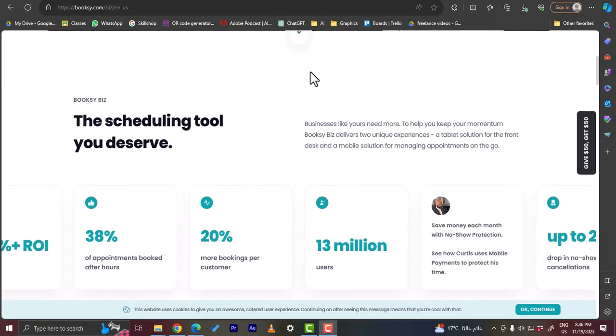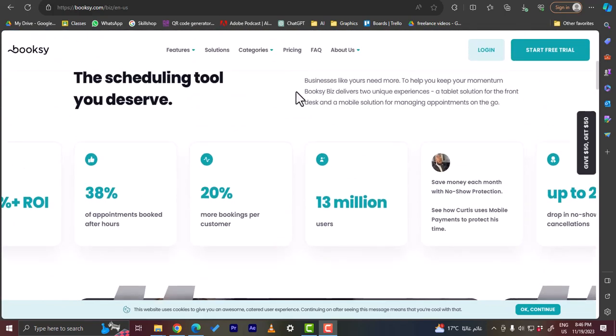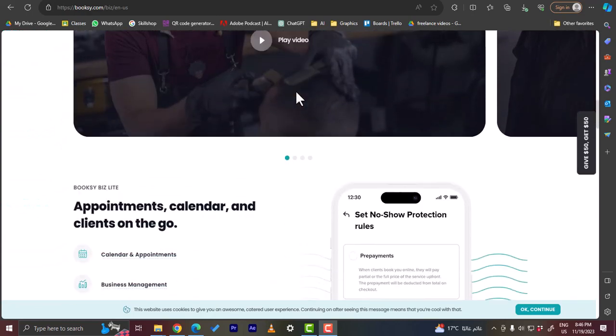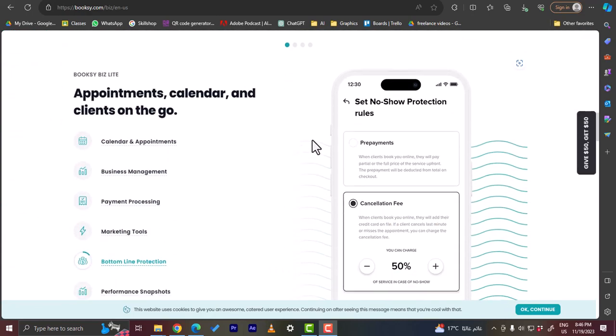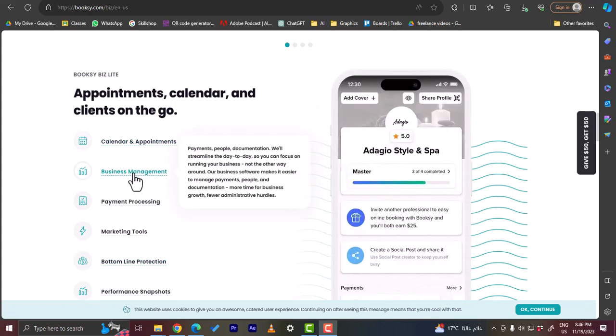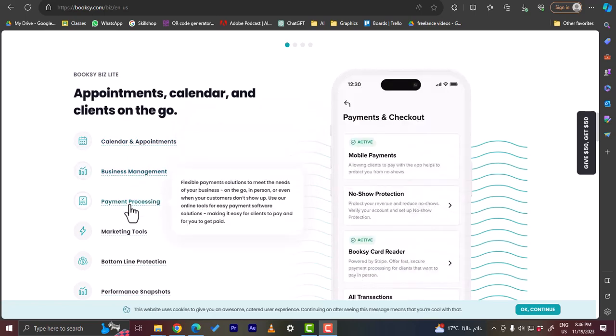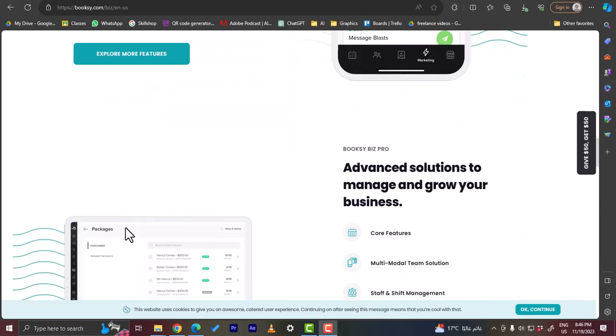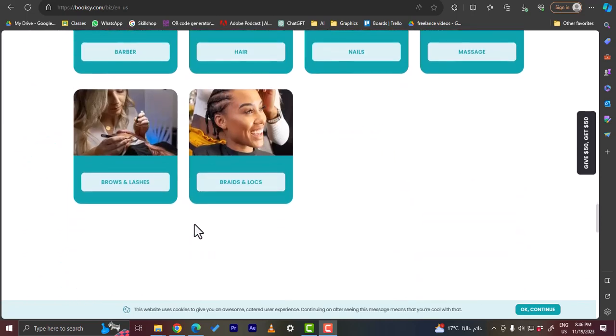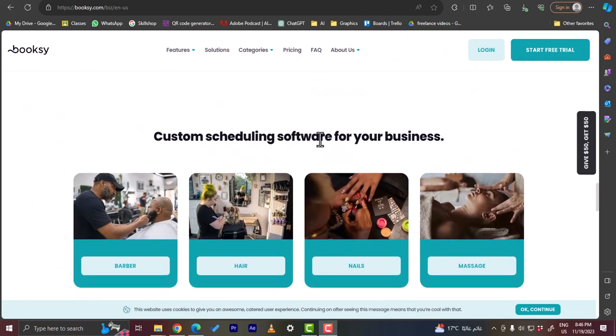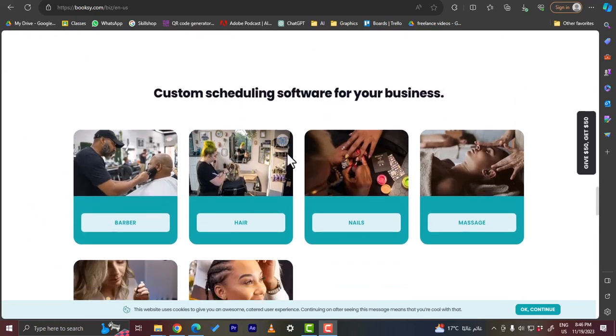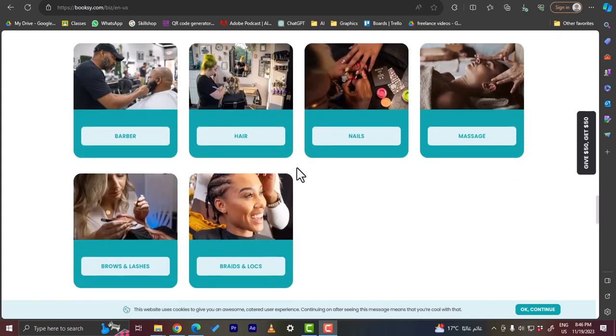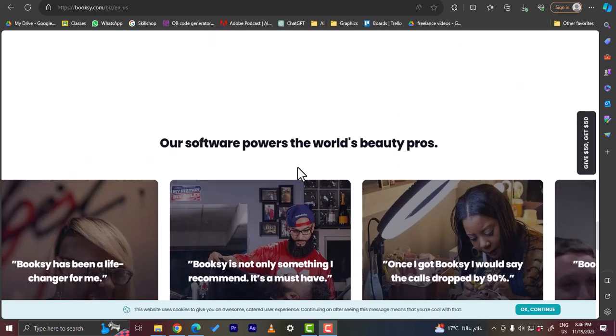If you scroll down, you'll find some statistics, some numbers, and some features of the platform here: appointments, calendars, client of the gold, like calendar and appointments, business management. So they give you a brief overview of the main topics: business manager, payment processing, marketing tools, and so much more. And here you can get custom scheduling software for your business and they kind of specialize in beauty salon, nails, hair, and massage, tattoos, and these kinds of businesses.